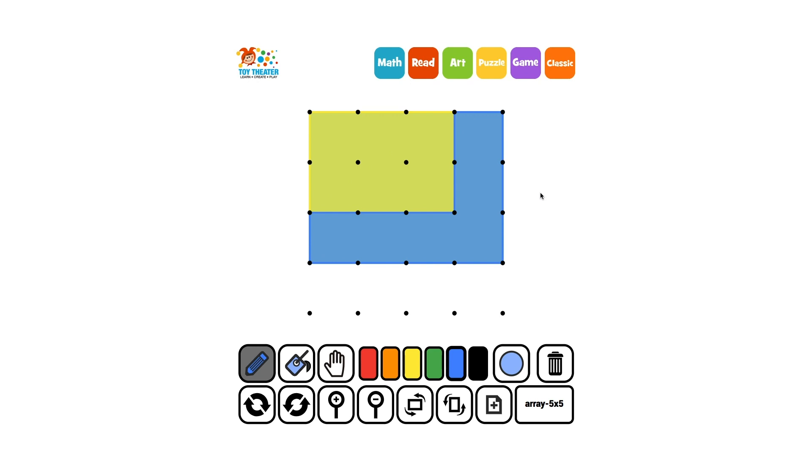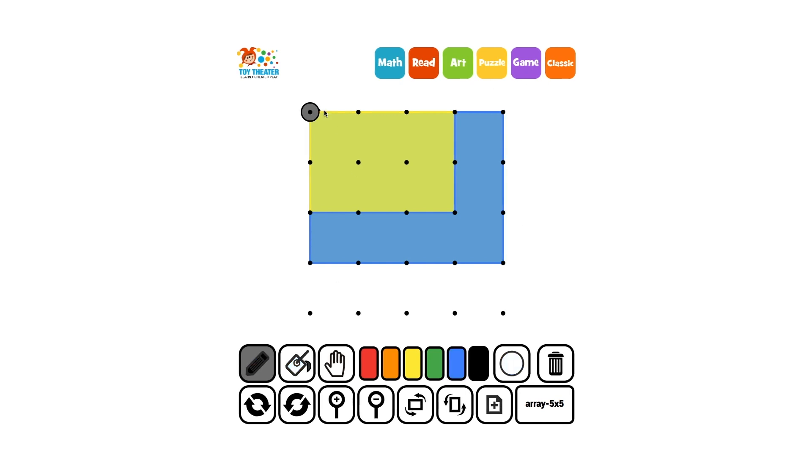These shapes are not the same. How can we tell that they are equal shares? Let's partition the shapes into smaller equal squares and count them.